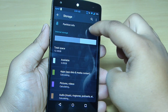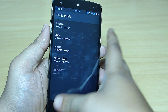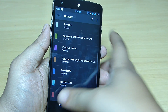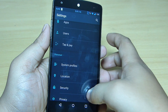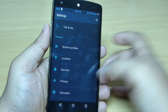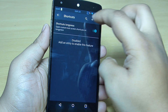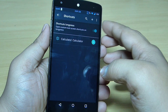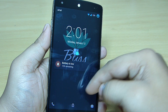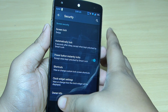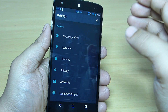You can view your partition info — system, data, cache, and SD card — by going into your storage option. Tap and pay option is also available, as are system profiles. When you go into your security options, you can set up shortcuts on your lock screen — for instance, I want the calculator on my lock screen, and you can see the calculator option is now available on my lock screen. This can be done through your security options by going into shortcuts.